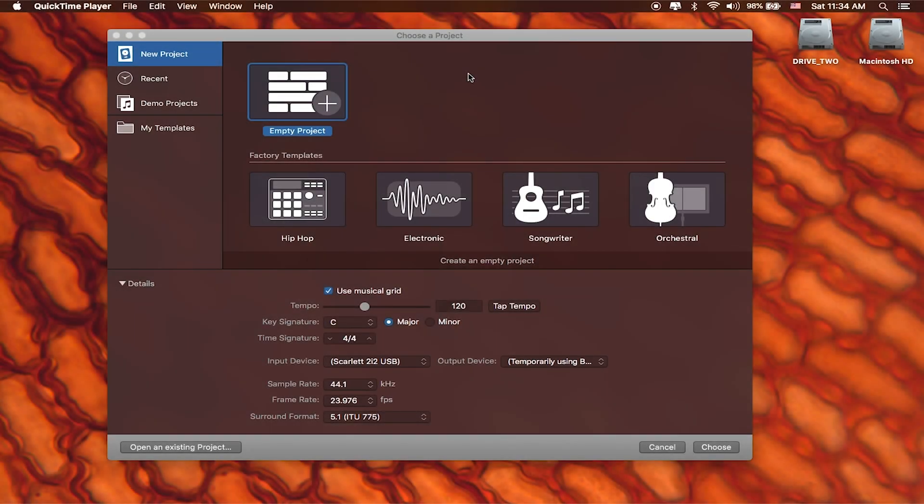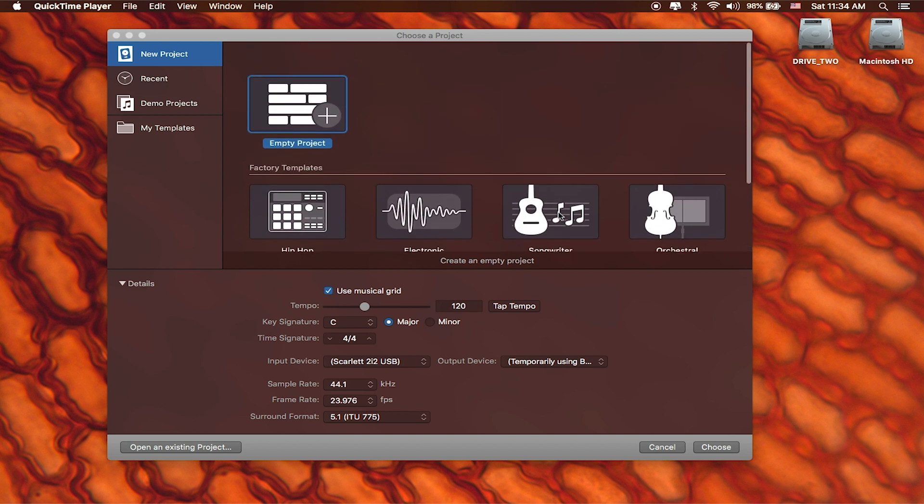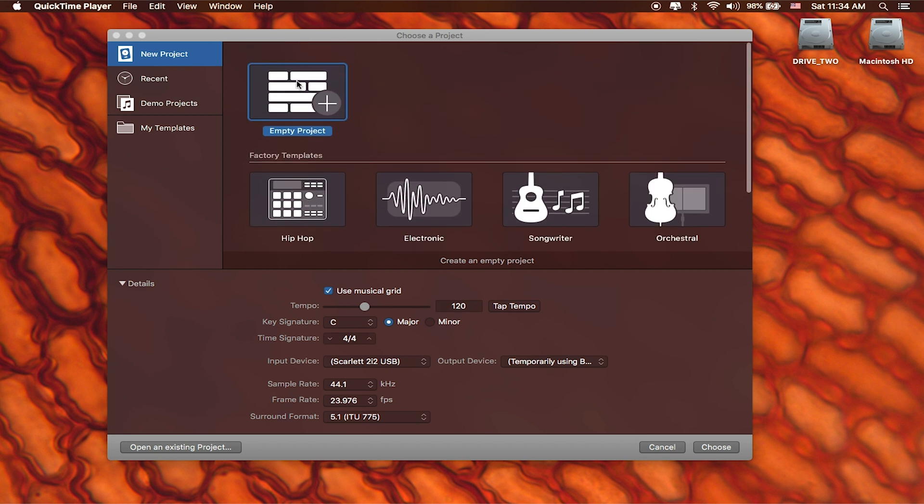So the first time that you open up Logic you're going to see a template to use right here and you're more than welcome to choose any one of these templates to get started, but I personally like starting with an empty project just because that's starting from scratch. It's usually the best route when you're first learning.